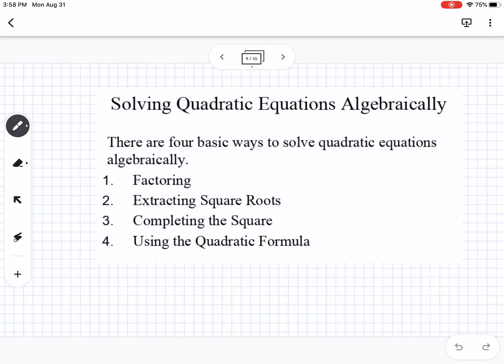To recap, there are four ways to solve equations algebraically: factoring, which we did in the first example alongside graphing; extracting square roots, where you square root both sides; completing the square, which allows us to then use extracting square roots; and the quadratic formula. All of these can be used to solve quadratics.